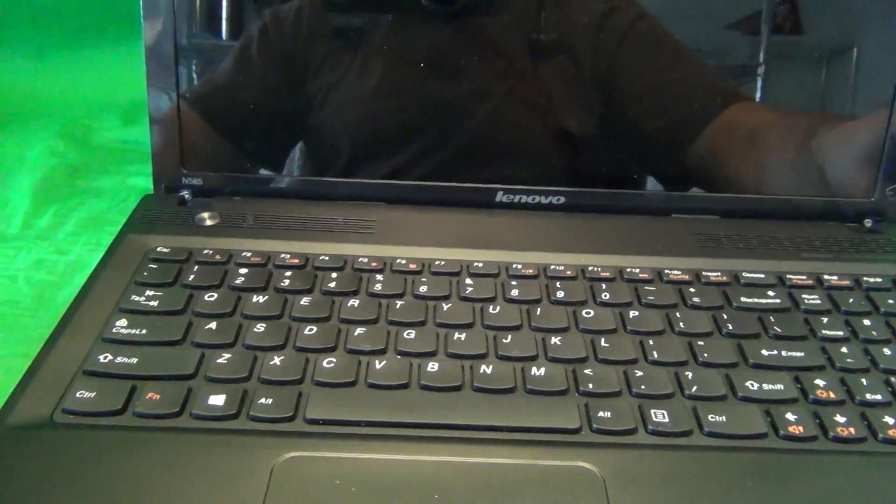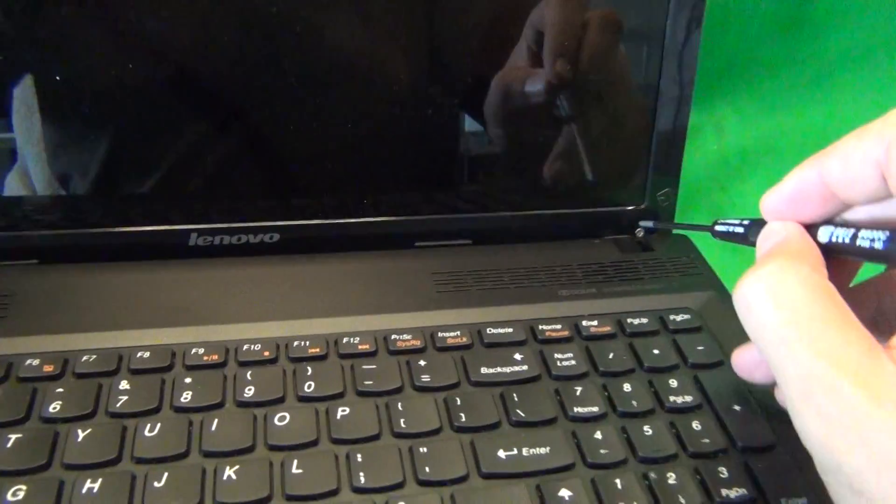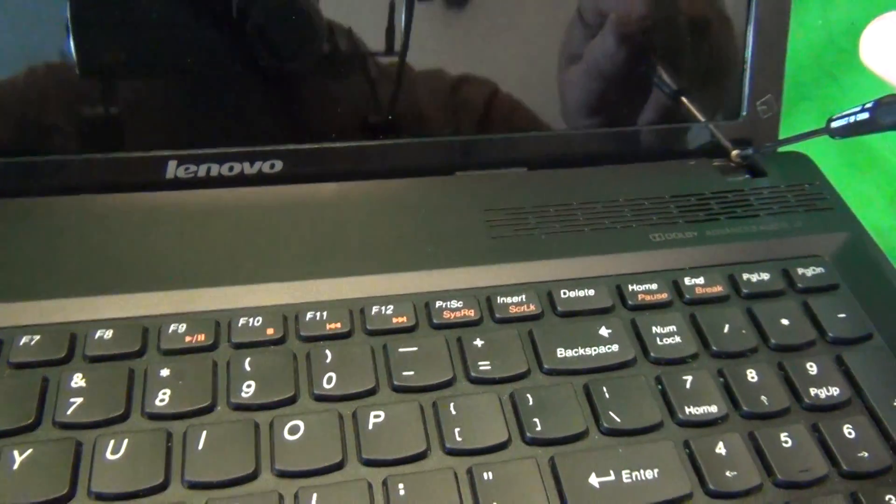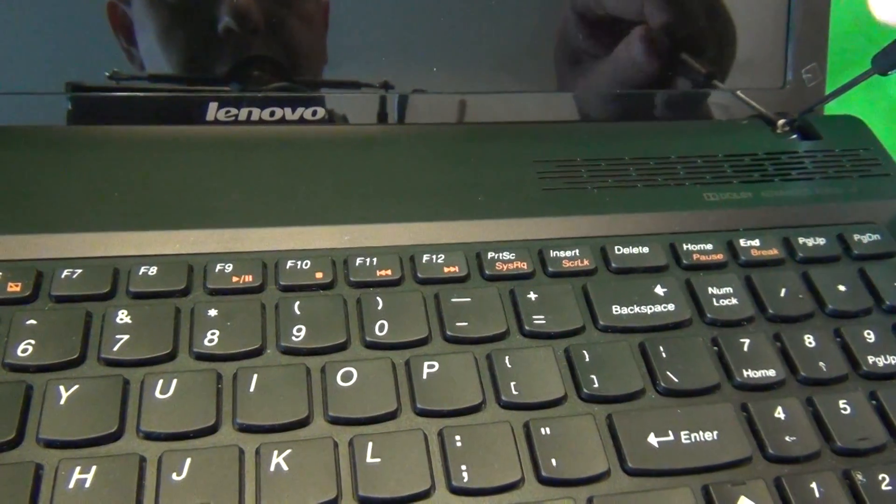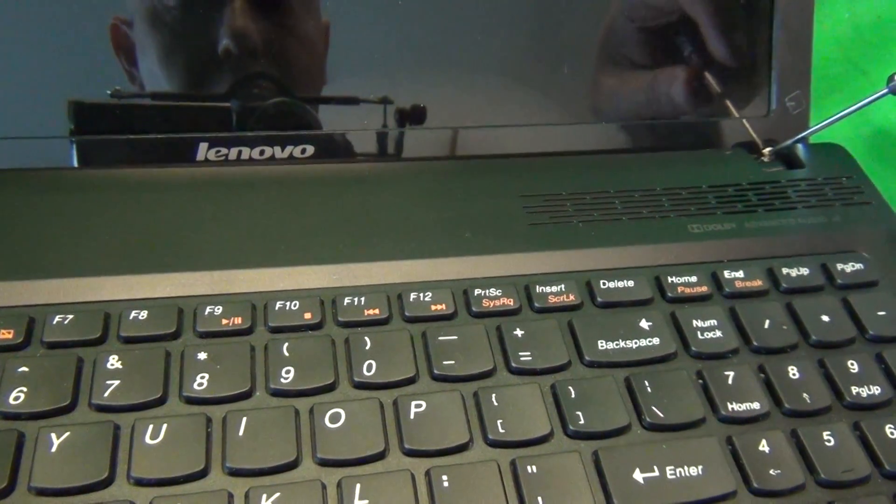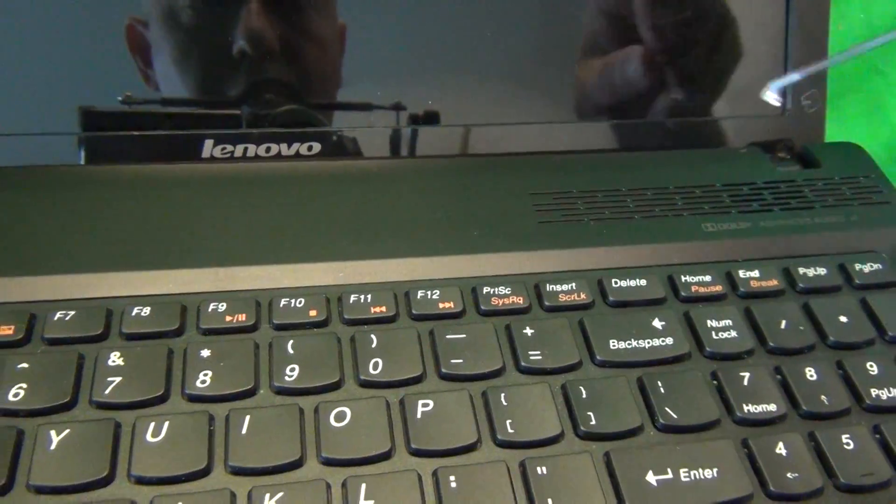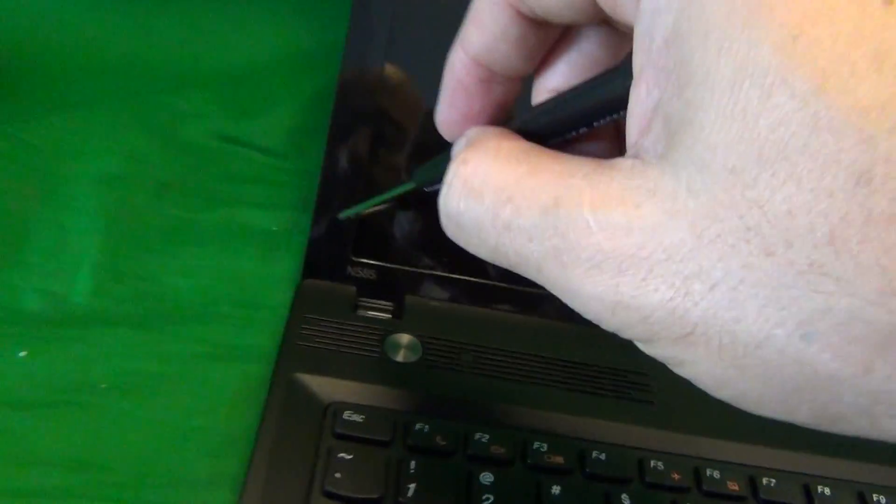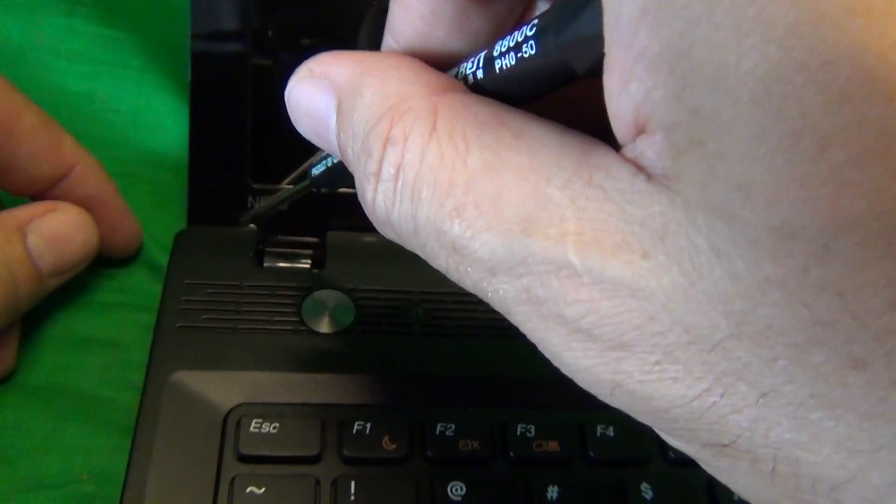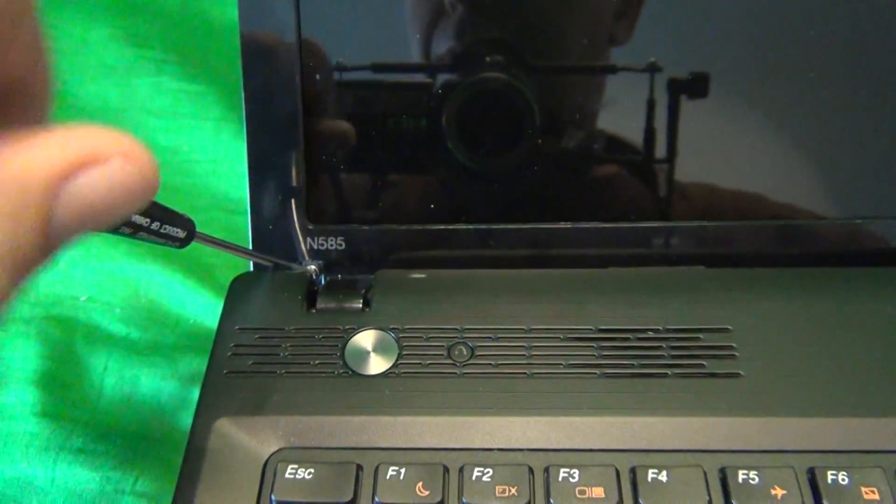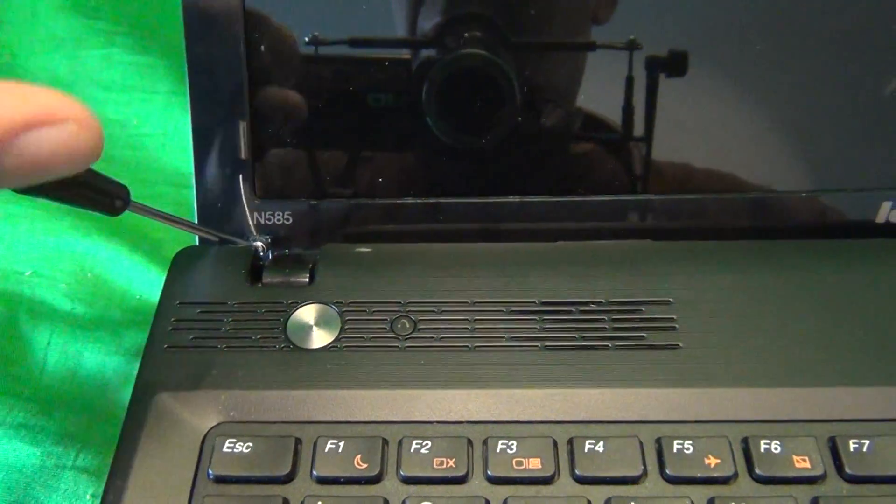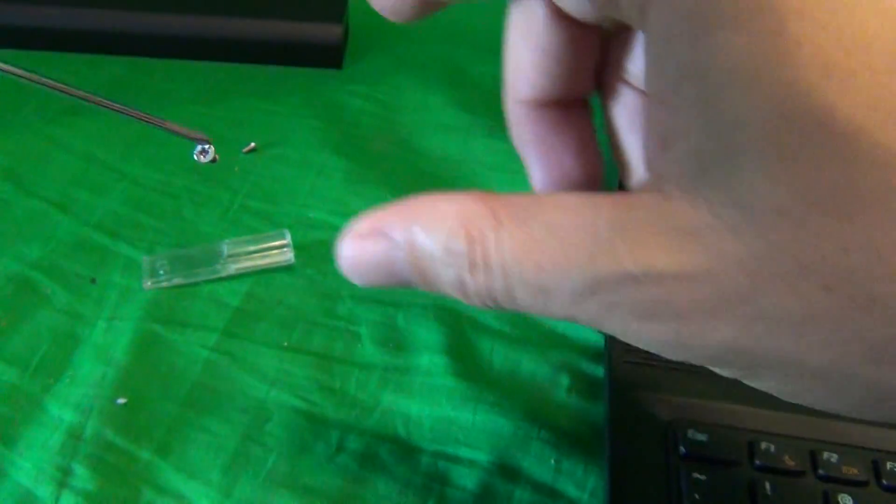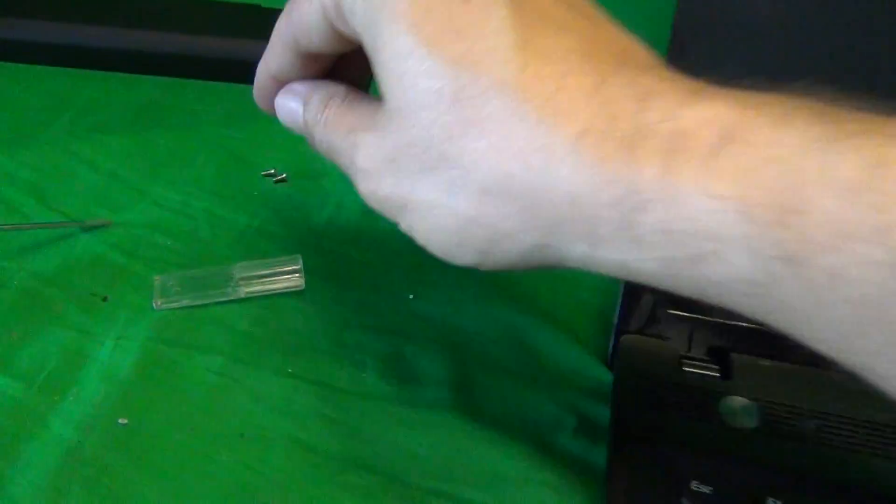Once we do that, we take our electronic screwdriver and remove the two screws at the bottom. It's going to be a little bit at an angle, but it's easy enough to reach. We remove one and the second one. And for each step, for each set of screws, I like to keep them in a separate pile on the side so when we're putting the laptop back together, I can keep track of which screw goes where.